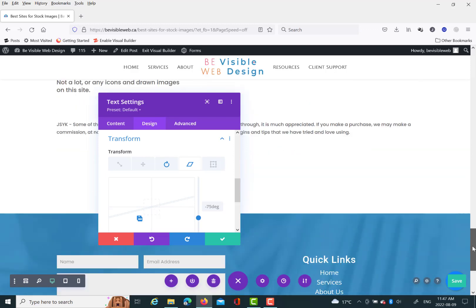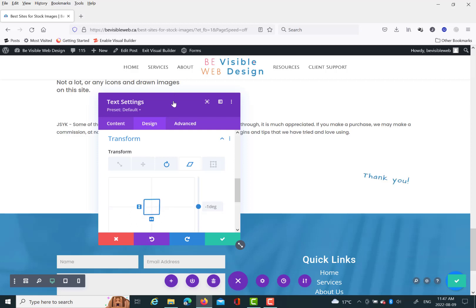You can also skew, which is best described as like pulling a corner, like if it was an actual physical object and you pulled the corner. That's similar to what skew does in the Divi transform section of modules.